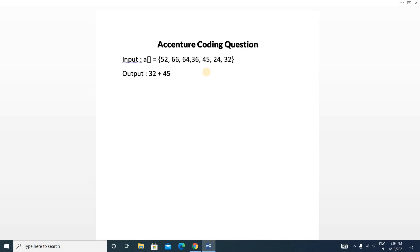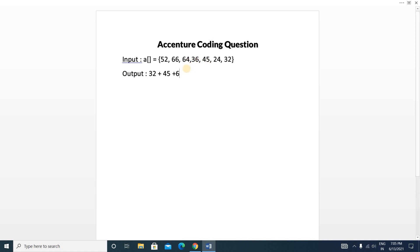So 45 will be added. Next we move to 36. You can see that on the right side of 36, not all elements are smaller than 36, so 36 will not be added. Next we look at 64 — if all elements to the right side of 64 are smaller than 64. Yes, all elements are smaller: 32 is smaller, 24 is smaller, 45 is smaller, 36 is smaller. So 64 will be added. Next is 66 — checking if all elements to the right side of 66 are smaller.